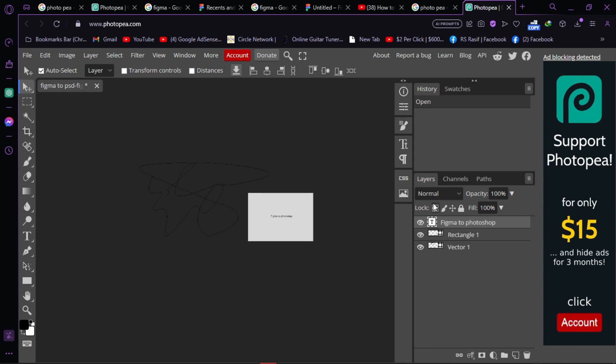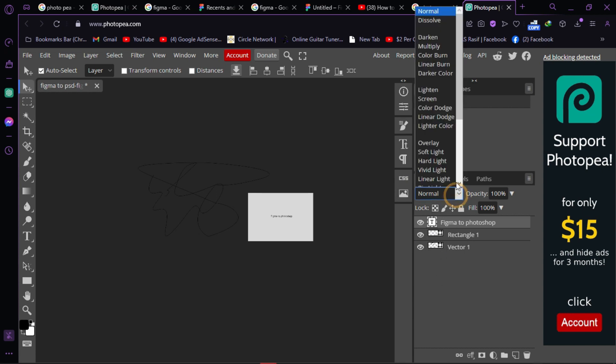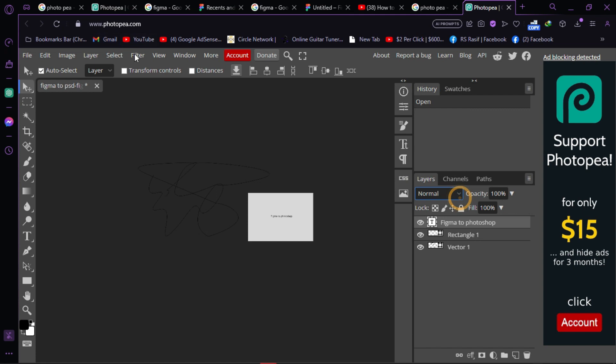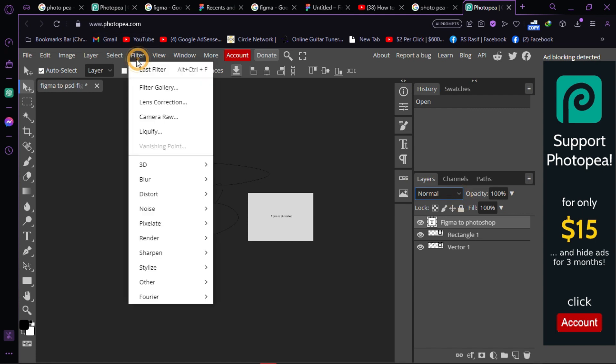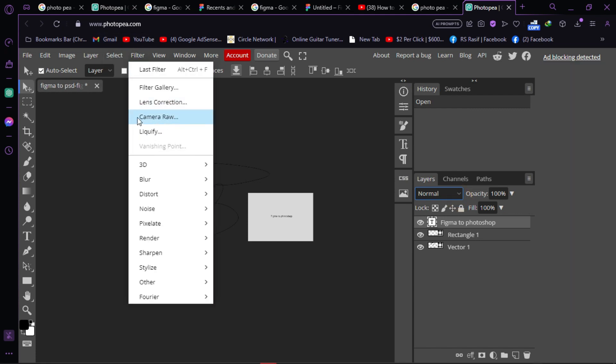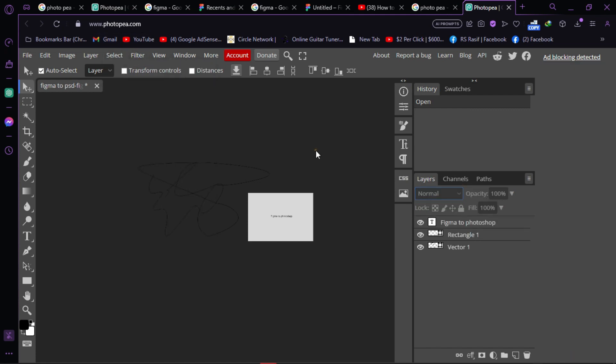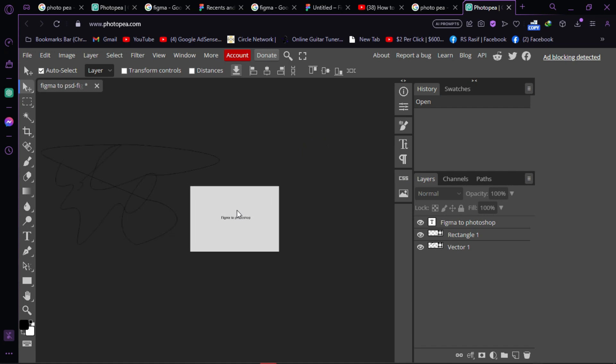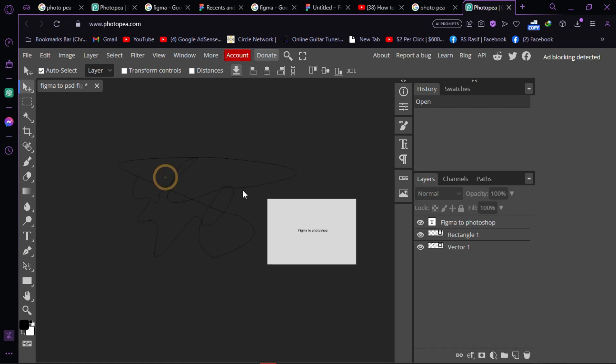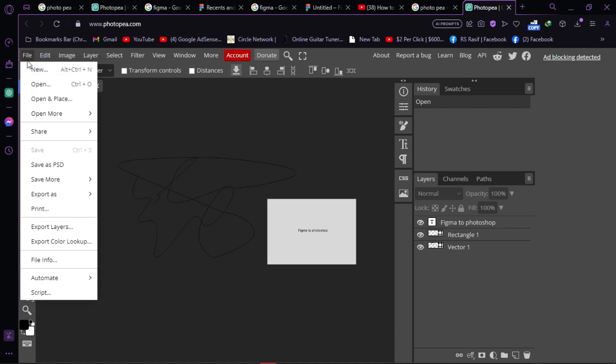Photopea has a layers panel and other features just like Photoshop, including Camera Raw. To convert the Figma file to PSD, save this project from Photopea by going to File, then 'Save as PSD'.